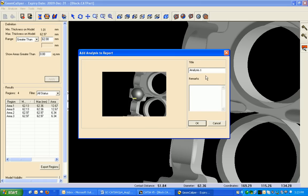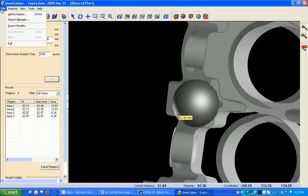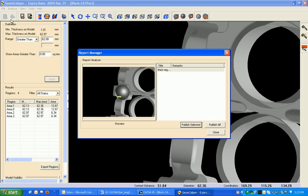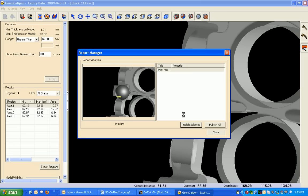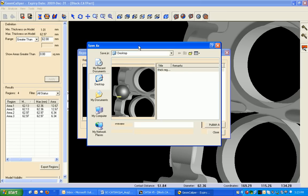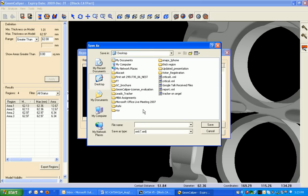Mark as thick region, we can put remarks and say okay. We can go to the report manager and select this particular report and say publish selected. You can save it as an XML format.